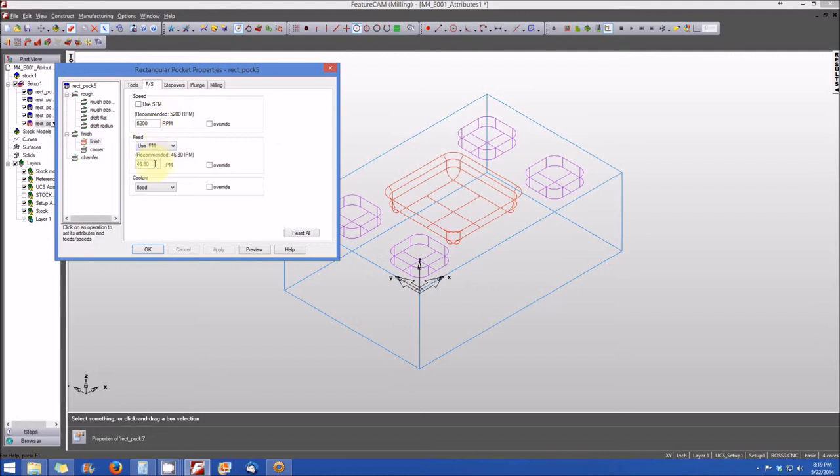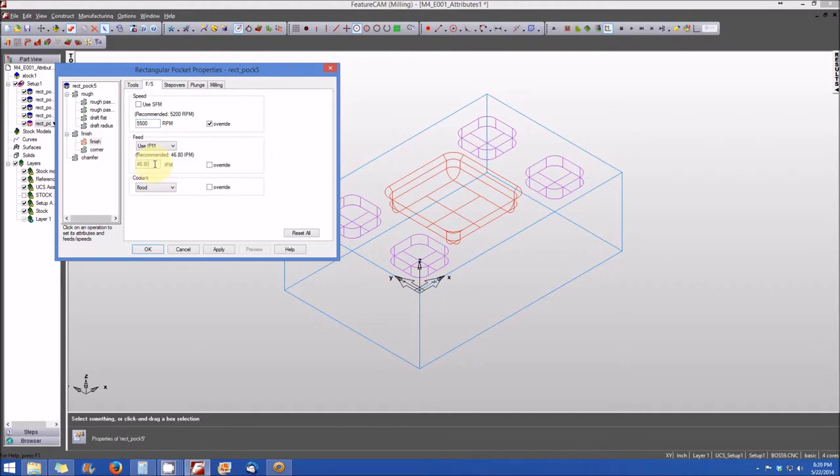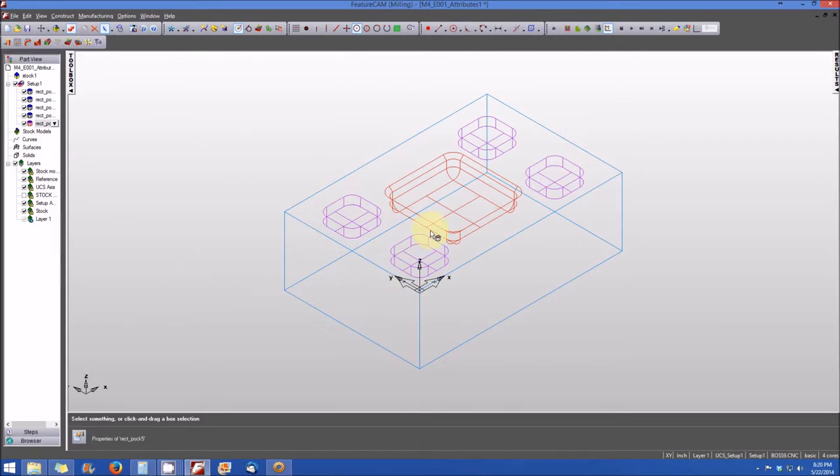And again, I want to slow the feed down for this pocket for just the finishing pass. And I want to increase the spindle RPM. So instead of 5200 RPMs, let's go ahead and select or change that to 5500 RPMs. And you'll note when we do that, we have an override checkbox that is automatically checked by default. And my feed, I want to change it from 46.8 inches per minute, I want to cut that down to 20 inches per minute, make a very slow finishing feed. I'll leave my coolant set where it is. And once I'm satisfied with that, I'm going to select apply. And then I'm going to hit OK. And now that pocket has different machining attributes than all of the remaining pockets.